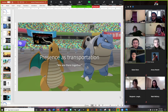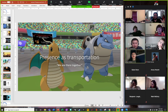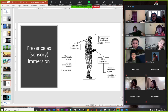Another part of presence as transportation is putting folks in the same space. We are there together. This is an example of Pokémon skins in VRChat, where we're hanging out in a shared space with each other.